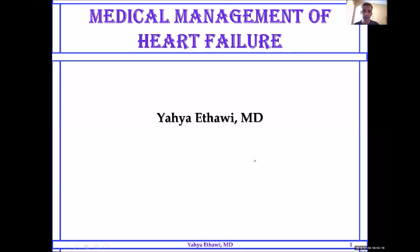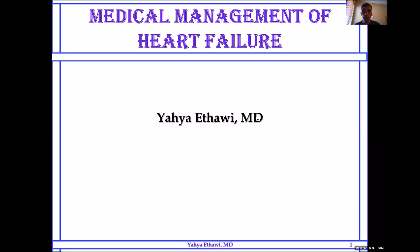Hello everybody, thank you for joining. My name is Yahweh Ithawi. I'm a pediatrician, neonatologist, and also work in intensive care. This is one of the episodes of a series of presentations, and I think this will be the first one on cardiovascular and heart. Today we'll be talking about medical management of heart failure.